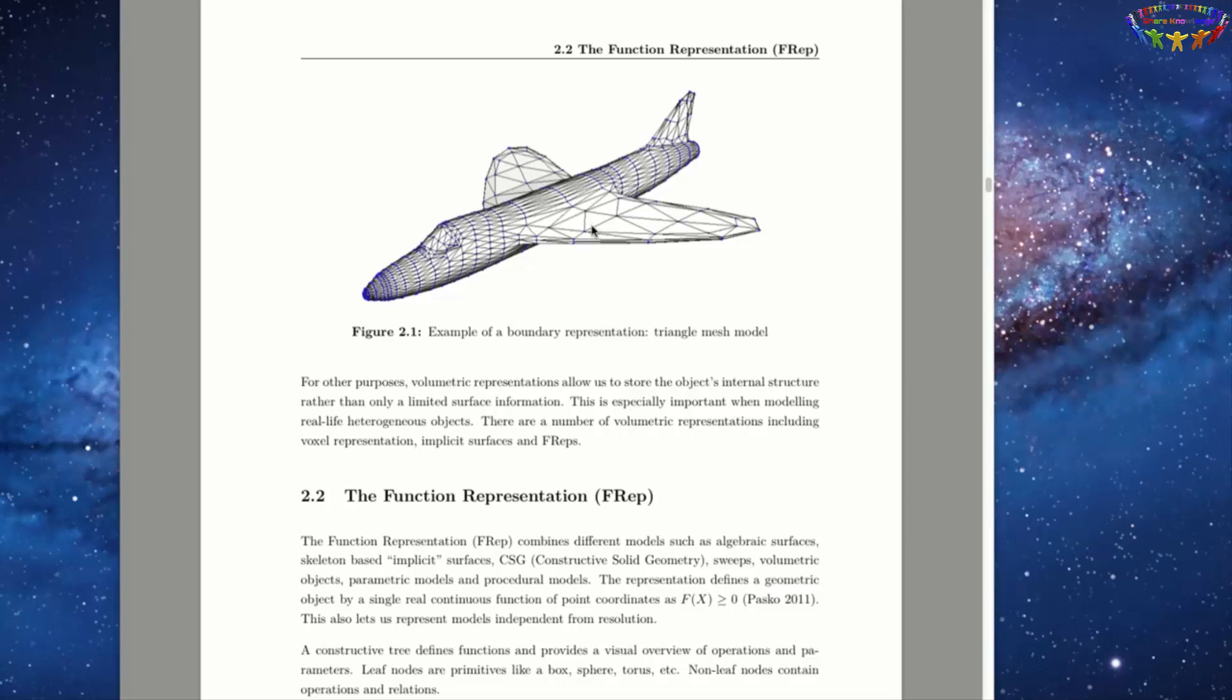However, this representation only describes an object's surface, as if it was hollow. FReps let us define objects using mathematical functions and can therefore output meshes at any desired resolution. In the following, I'm going to show you the basic principles and modeling workflow, as well as some examples of FRep nodes and operations.